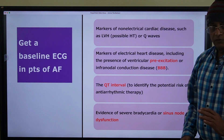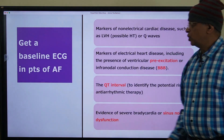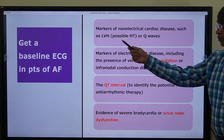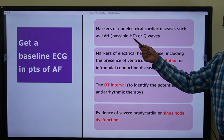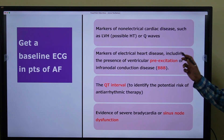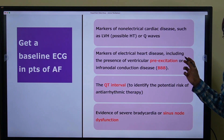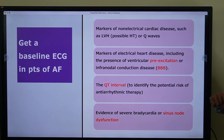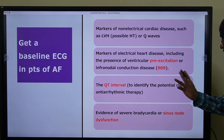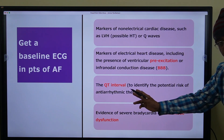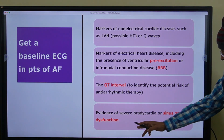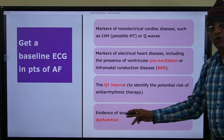Always get a baseline ECG when an AF patient presents. The ECG can show markers of non-electrical cardiac disease such as left ventricular hypertrophy pointing to hypertension, or Q waves suggestive of old myocardial infarction. Also look for markers of electrical heart disease: pre-excitation — if present, avoid drugs that slow AV conduction — and bundle branch blocks. Check the QT interval to identify potential risk from anti-arrhythmic therapy, as many such drugs increase QT and carry risk of torsades. Also rule out sinus node dysfunction if severe bradycardia is present.